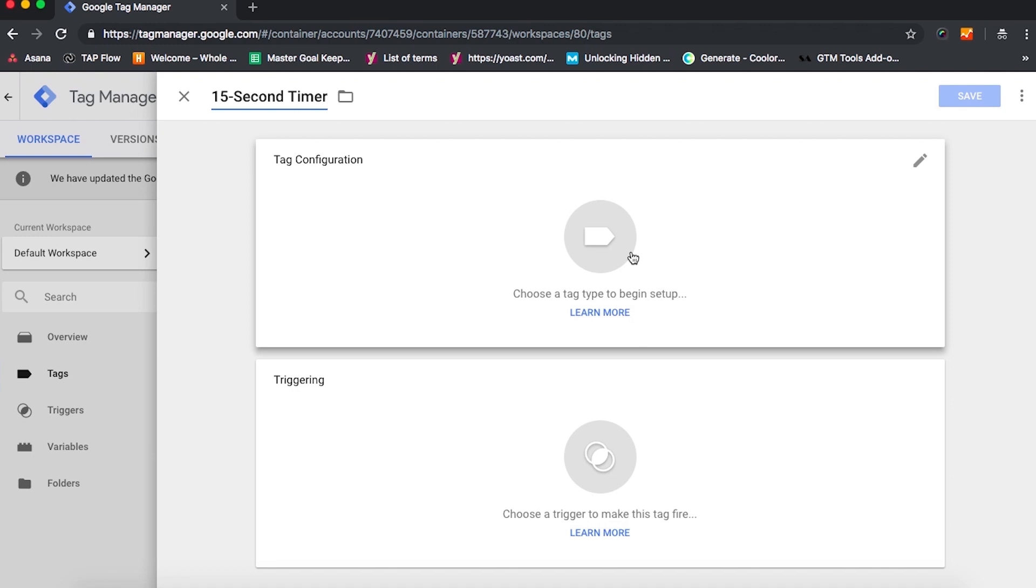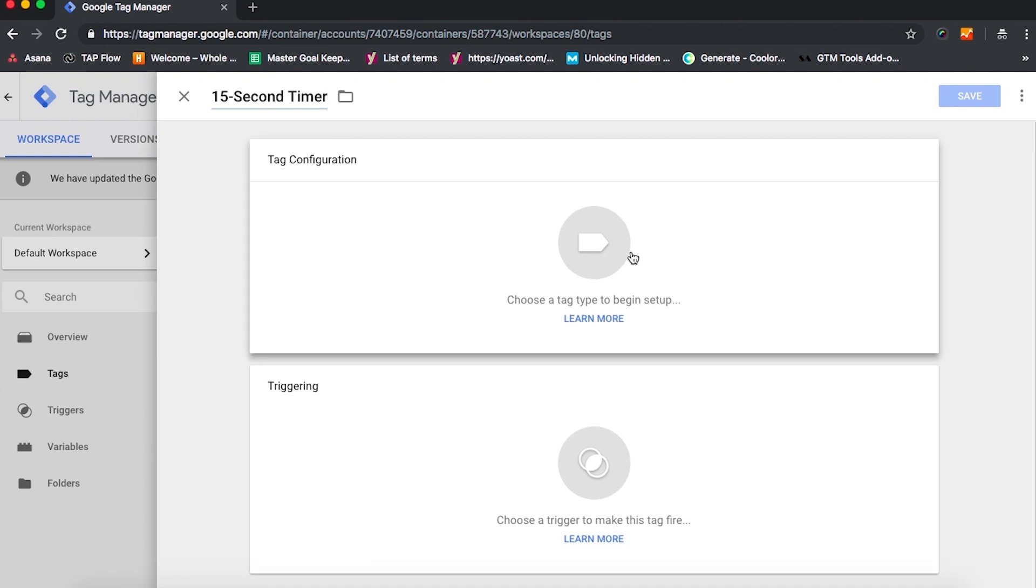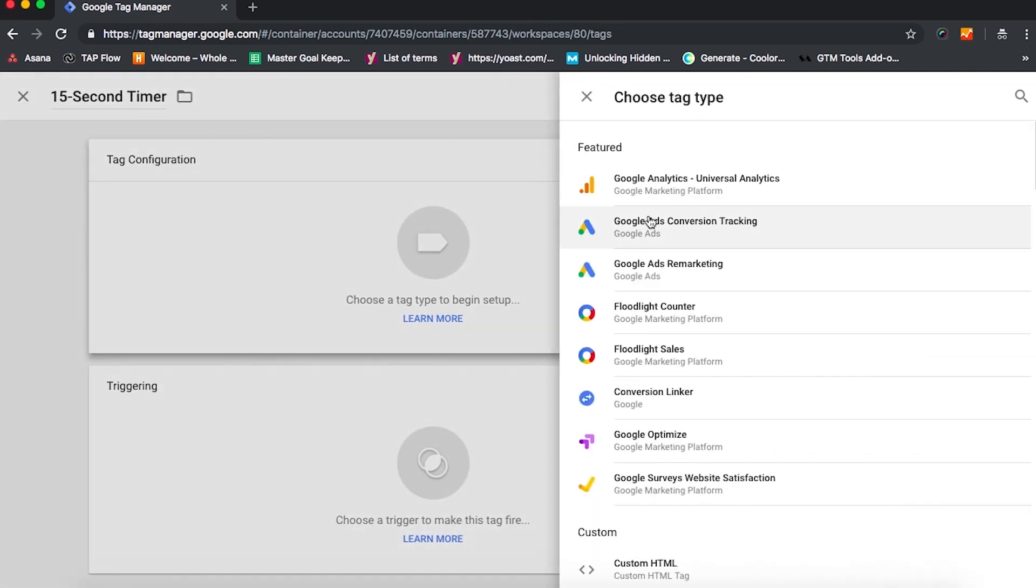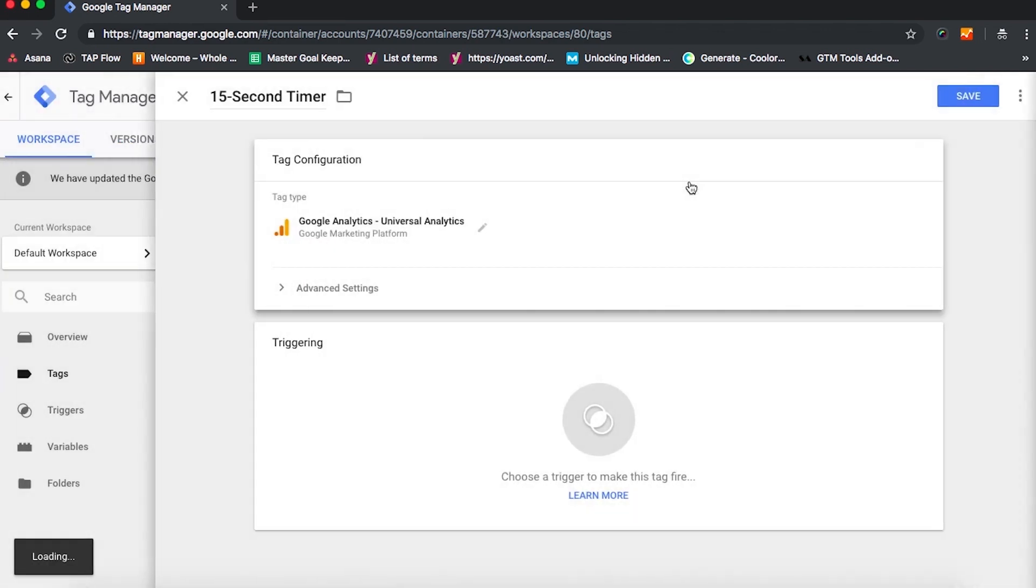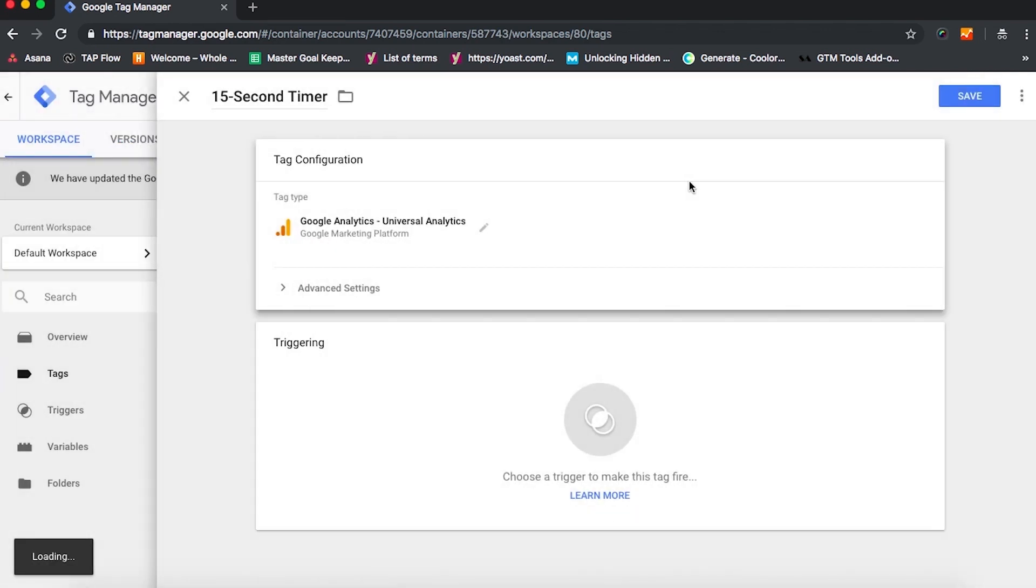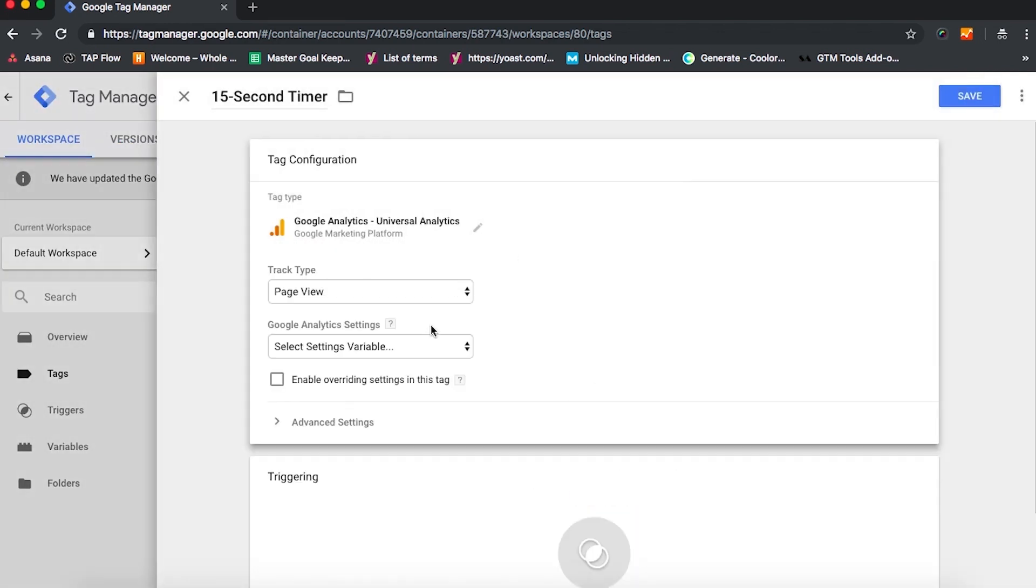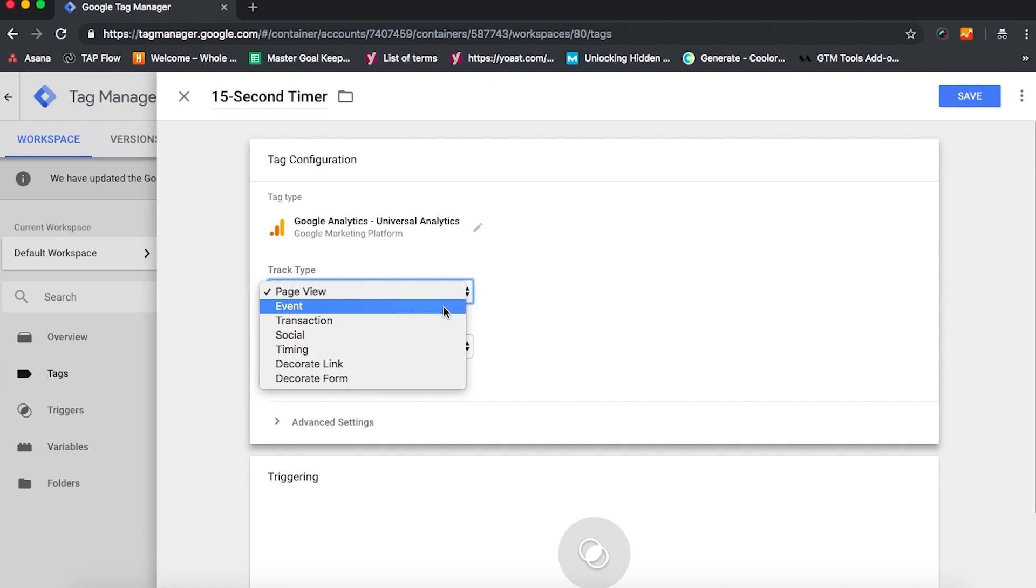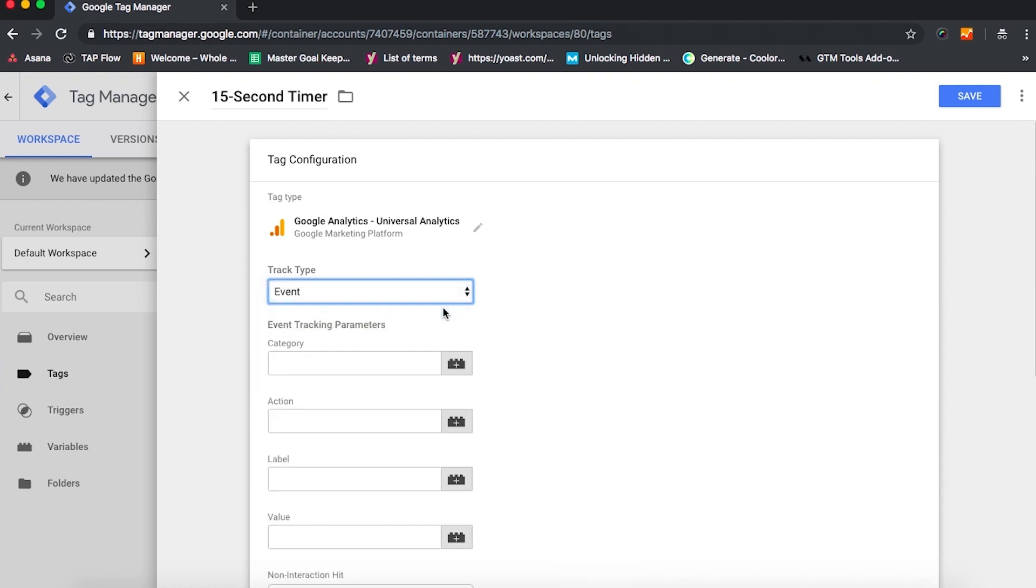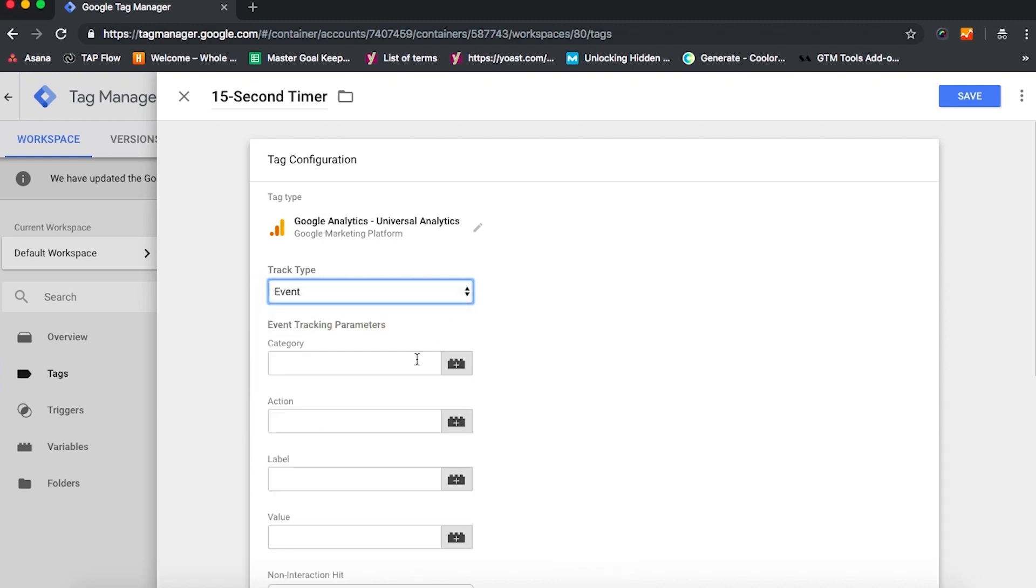You'll see a number of options for tag type. Google Tag Manager makes choosing one super easy. You're going to go with the first one, Universal Analytics. This will be the tag type for most simple implementations. We're going to track this as an event, and Category will type in Visit.